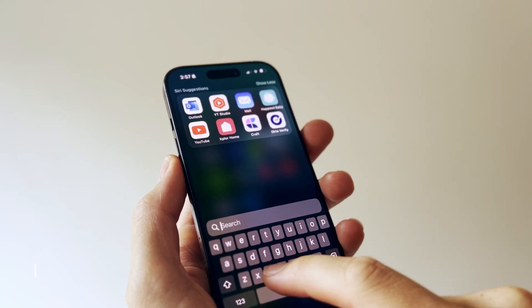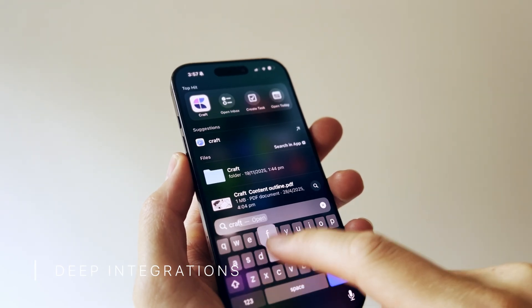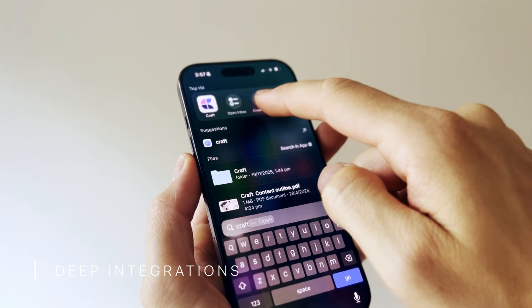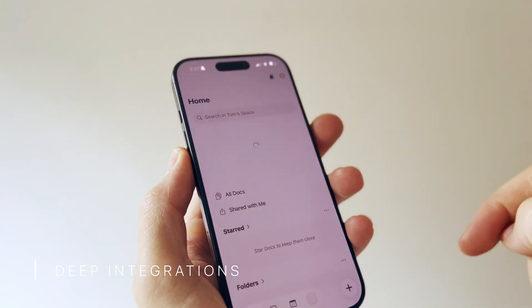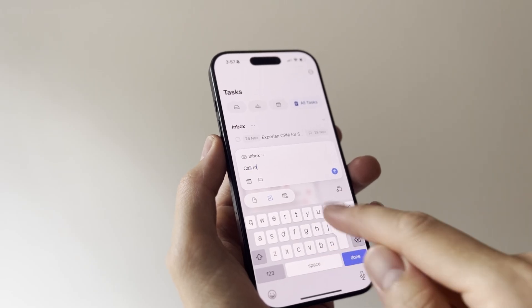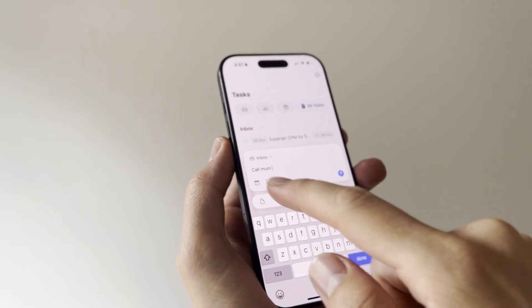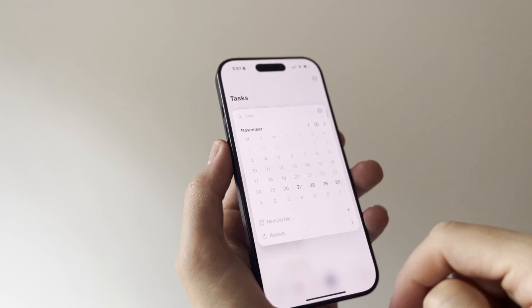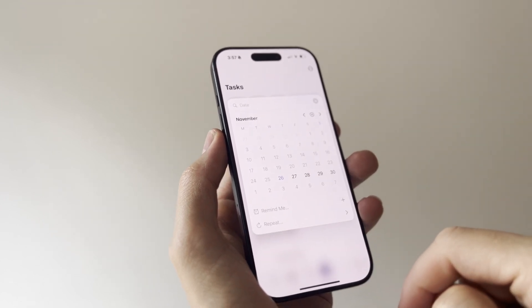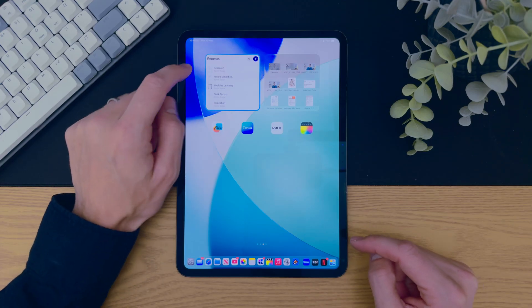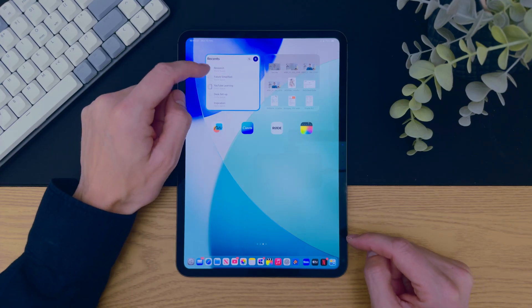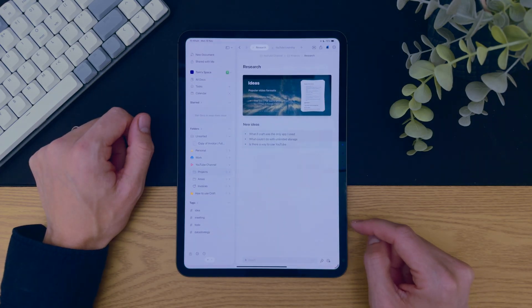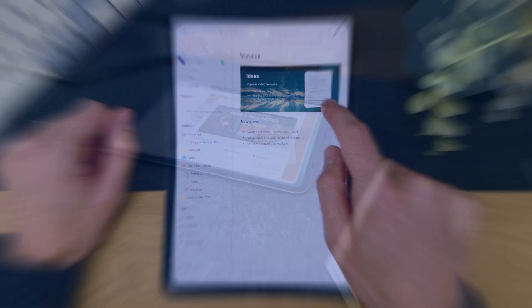But here is where it gets impressive. Craft now acts like it's built into your operating system and jumps straight into actions like adding a new daily note, seeing calendar, or added tasks, without even opening the app. It's part of what makes Craft feel more like a native part of the ecosystem than just another third-party tool.